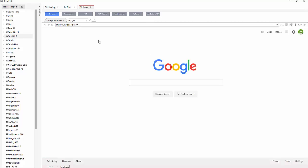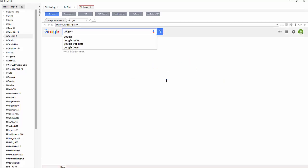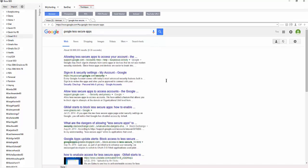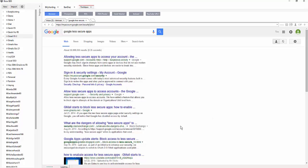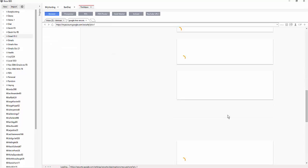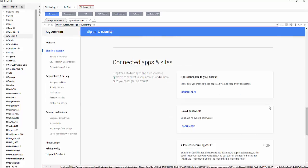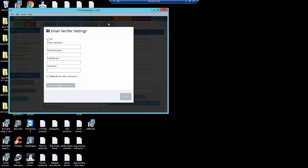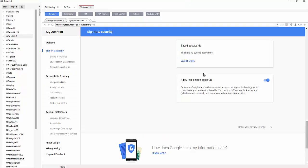If you want to auto-verify the accounts and don't have a VA, you need to go to Google and type in 'less secure apps.' That should bring you to My Account Security, where there's a toggle button to allow less secure apps. You turn that on, then enter your email SSL 995 POP Gmail settings, and you're good to go — FCS Networker will handle the verifications using Gmail.